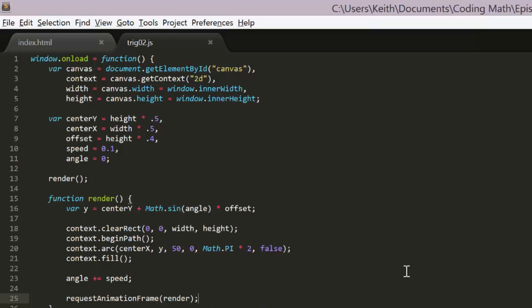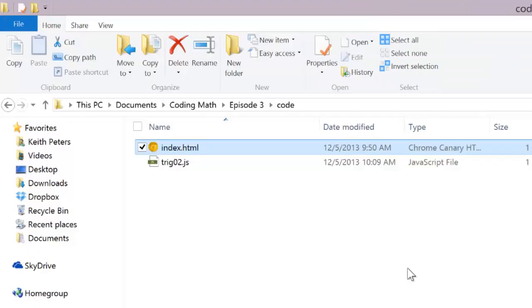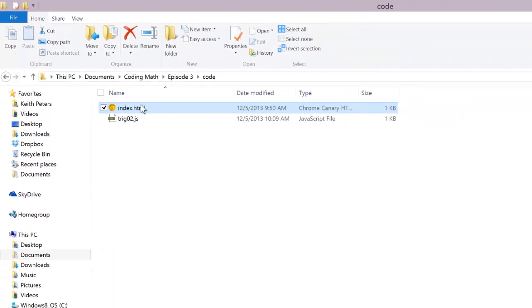This will definitely work in Google Chrome, but if you're using another browser it may be named differently. On the off chance that you're using an older browser that doesn't support this at all, you may need to revert to setInterval. I'll put a link in here to a useful function you can write that will ensure this works across just about every browser. Now we can test this and see that we do indeed have some vertical oscillating motion.